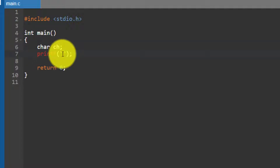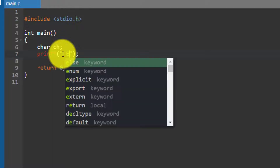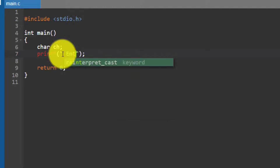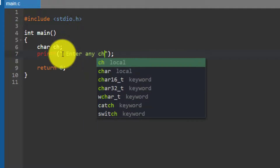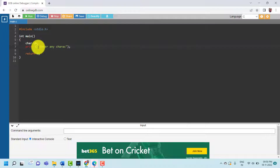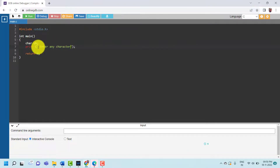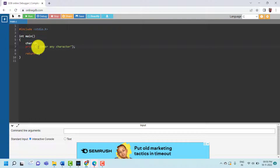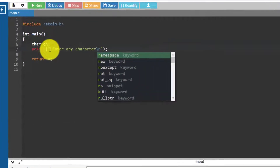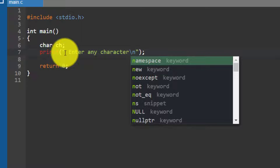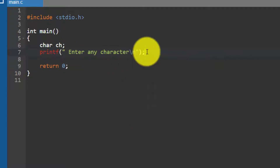In the next line, in printf I am going to print the message: enter any character, followed by \n. The \n is used for a new line so the compiler moves to the next line.